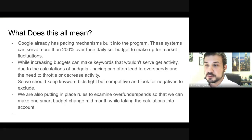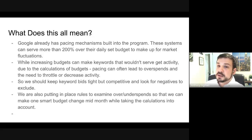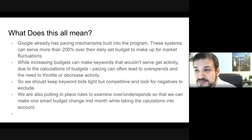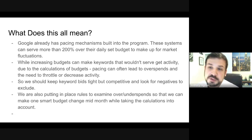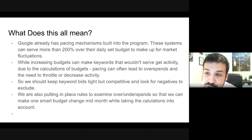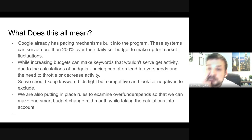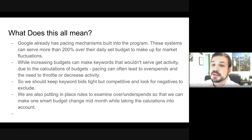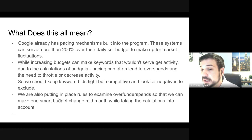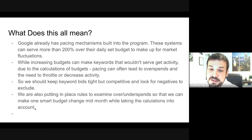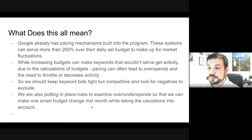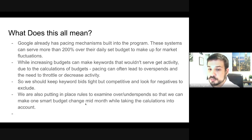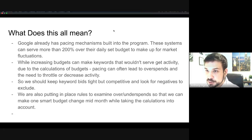So what does this all mean? Google already has pacing mechanisms built into Google Ads — these can serve up to 200% over the daily budget to make up for market fluctuations. Increasing budgets can actually lead to overspends and the need to throttle or decrease activity. What we should do is reverse pace: keep keywords tight but competitive, look for negatives, and make one smart budget change rather than continuously adjusting the budget.